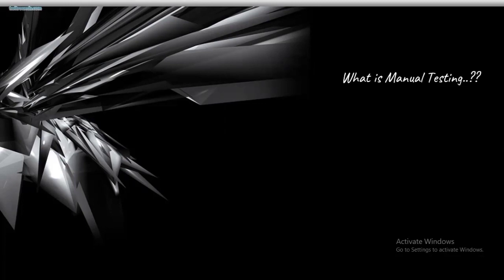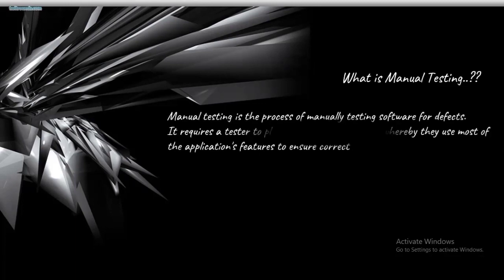Speaking about what is manual testing - manual testing is nothing but a process of manually testing software for defects. It requires a tester to play the role of an end user, whereby they use most of the application features to ensure correctness.